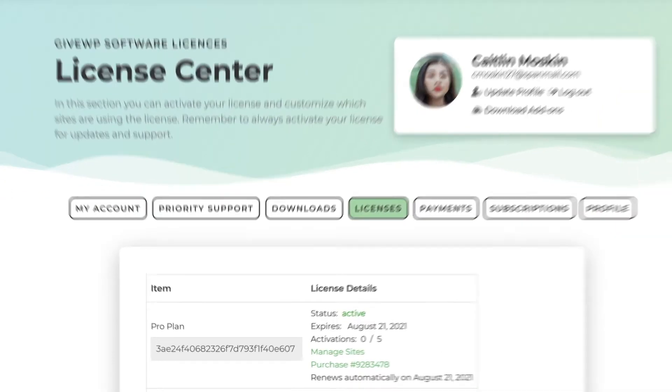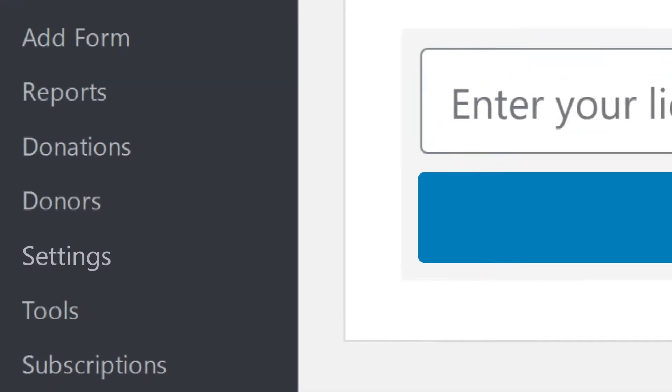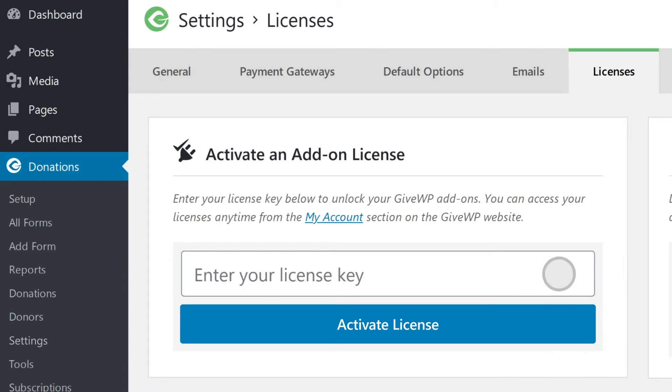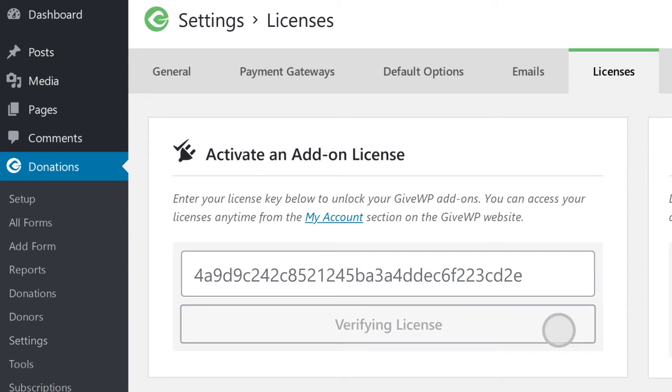Did I mention that we push new features and improvements to our add-ons all the time? As an active license holder, you get those updates for free. The way to get them is to make sure your license key is activated in your GiveWP settings. Go to your account dashboard on GiveWP.com and copy your license key. Then log into your website and go to Donations, then Settings, then Licenses. Paste your key into the field at the top and you're all set. Now every time you see an update available in your GiveWP add-ons, you'll be able to get those new features and improvements instantly.